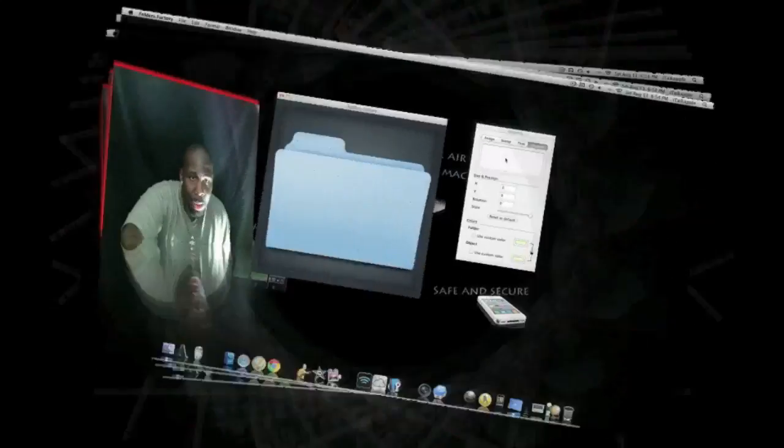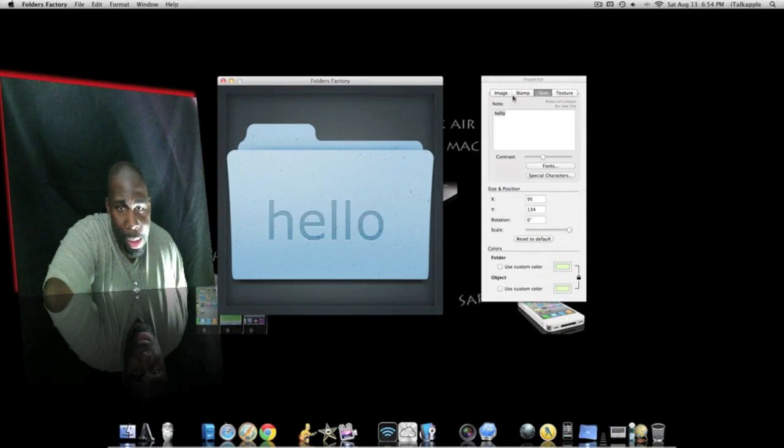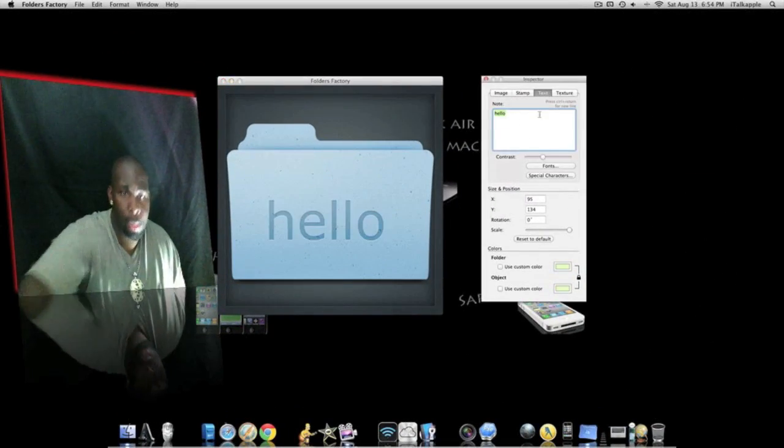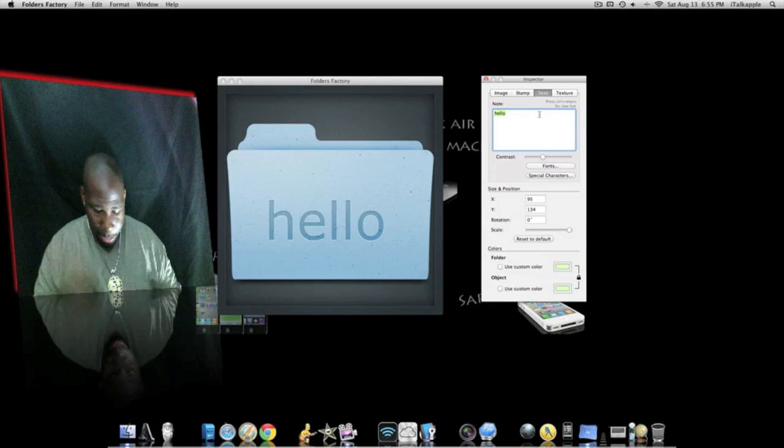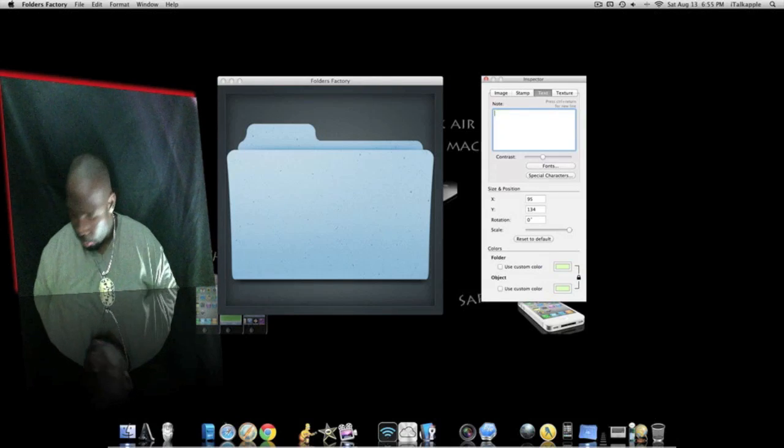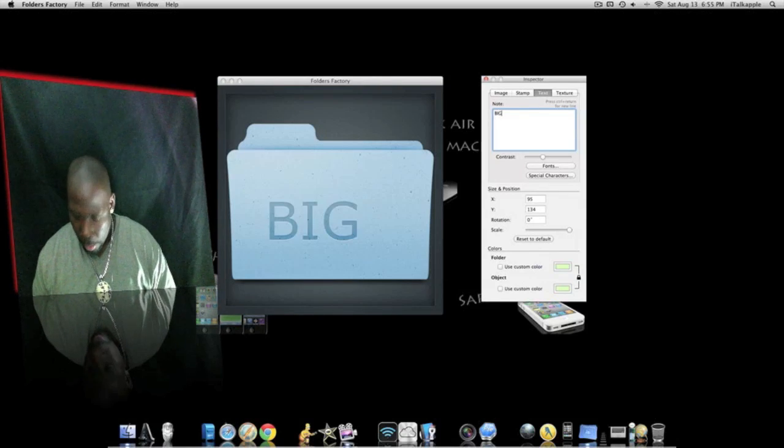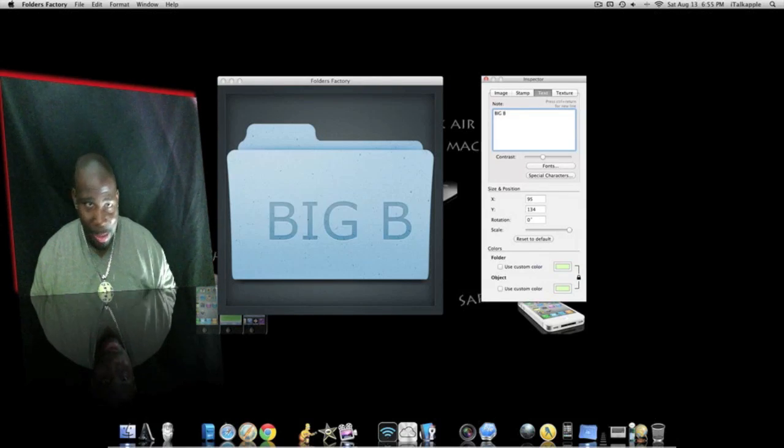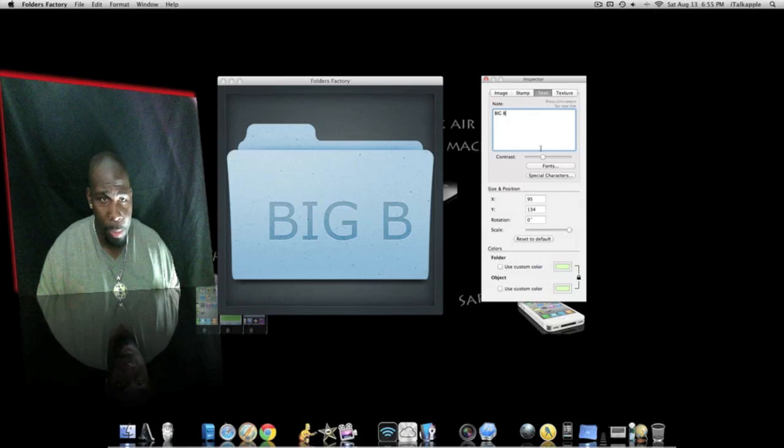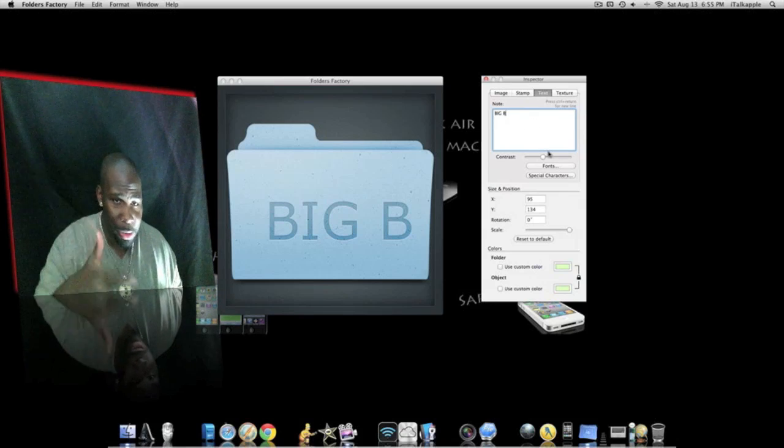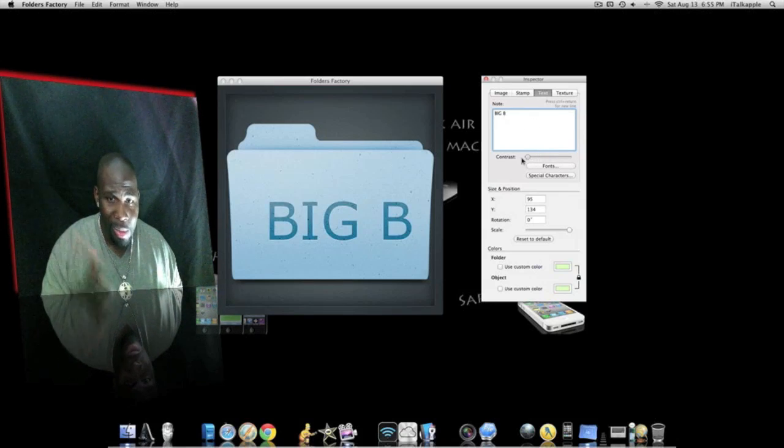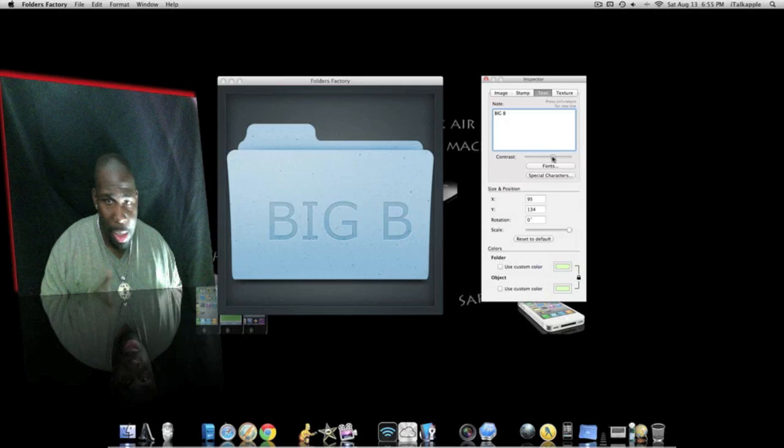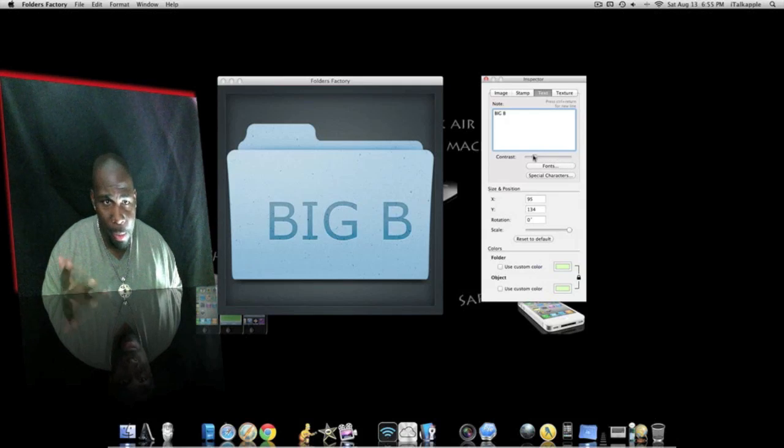So we're gonna do the text first and play around with the text and the image and all that. To kind of make this quick, we're gonna change the name to Big B. You want to have Big B on your folder or you want to change it to your own name, that's cool. You can change the contrast, light, dark, or whatever, it don't matter. We're gonna do some fonts. You want to change the different fonts, you can do all that good stuff.